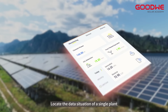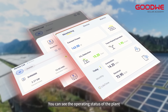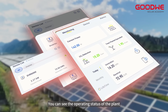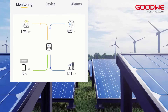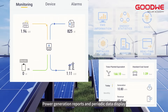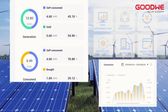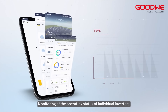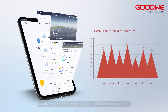Locate the data situation of a single plant and you can see the operating status of the plant, power generation reports and periodic data display, and monitoring of the operating status of individual inverters.